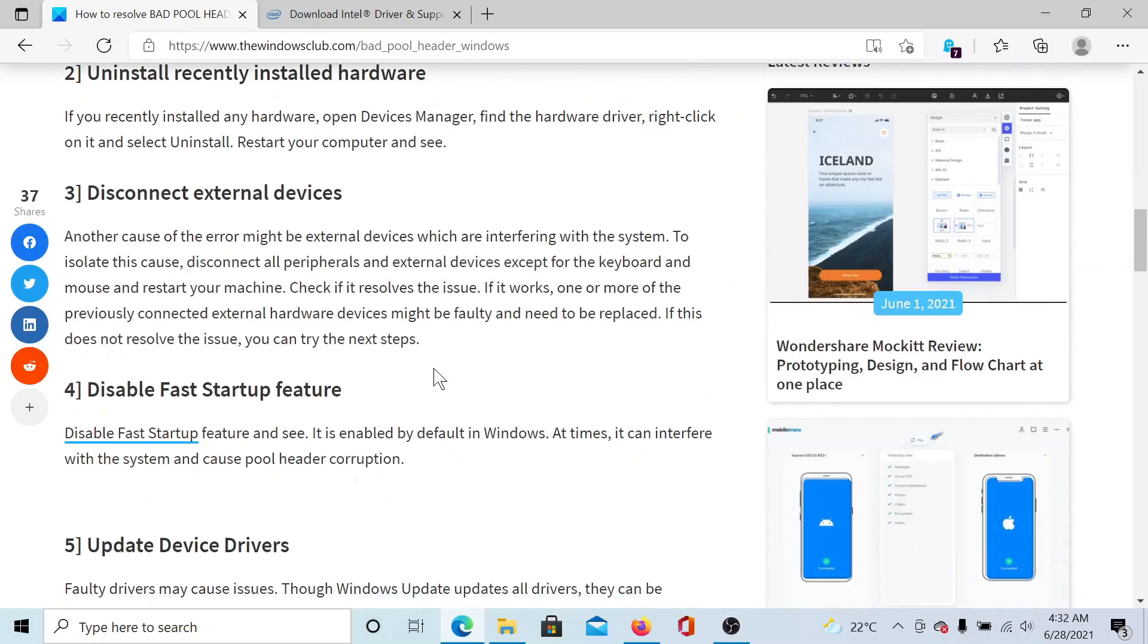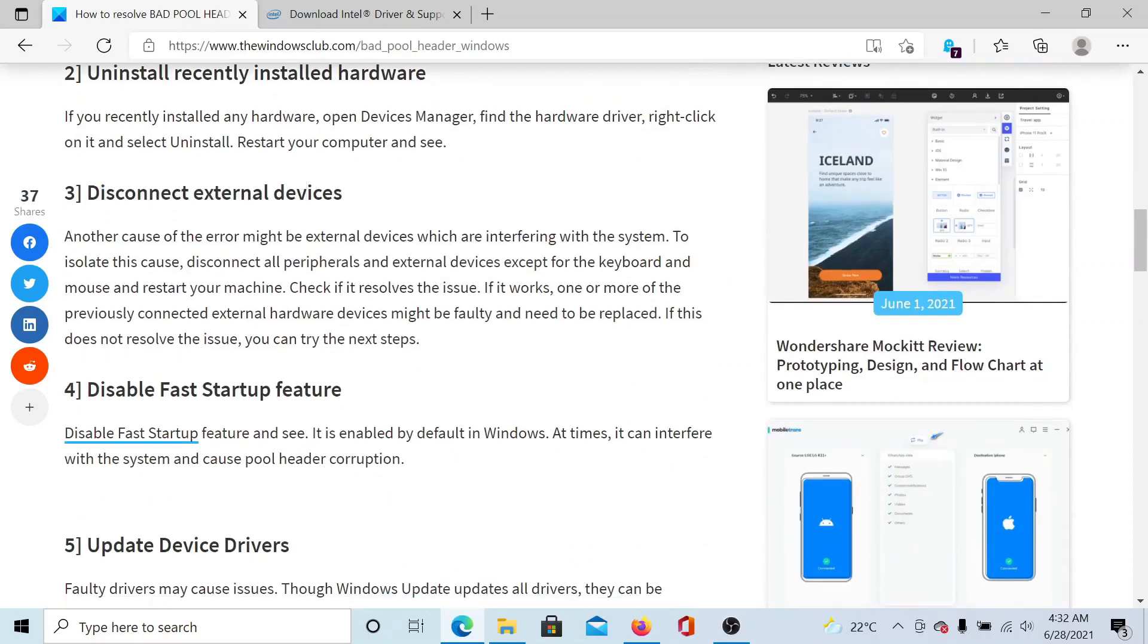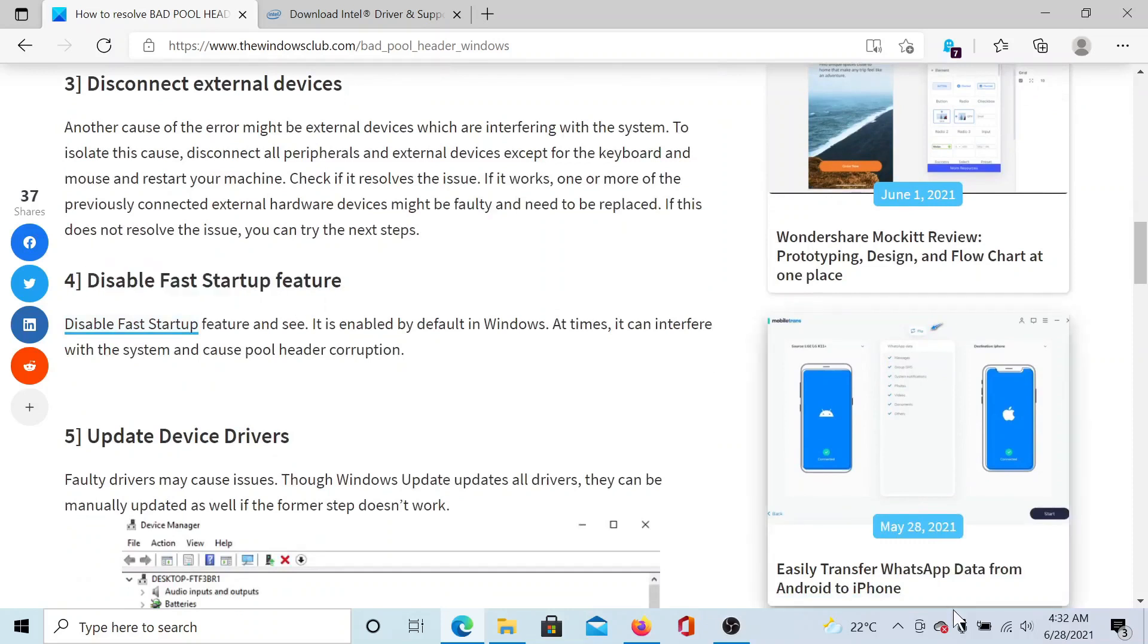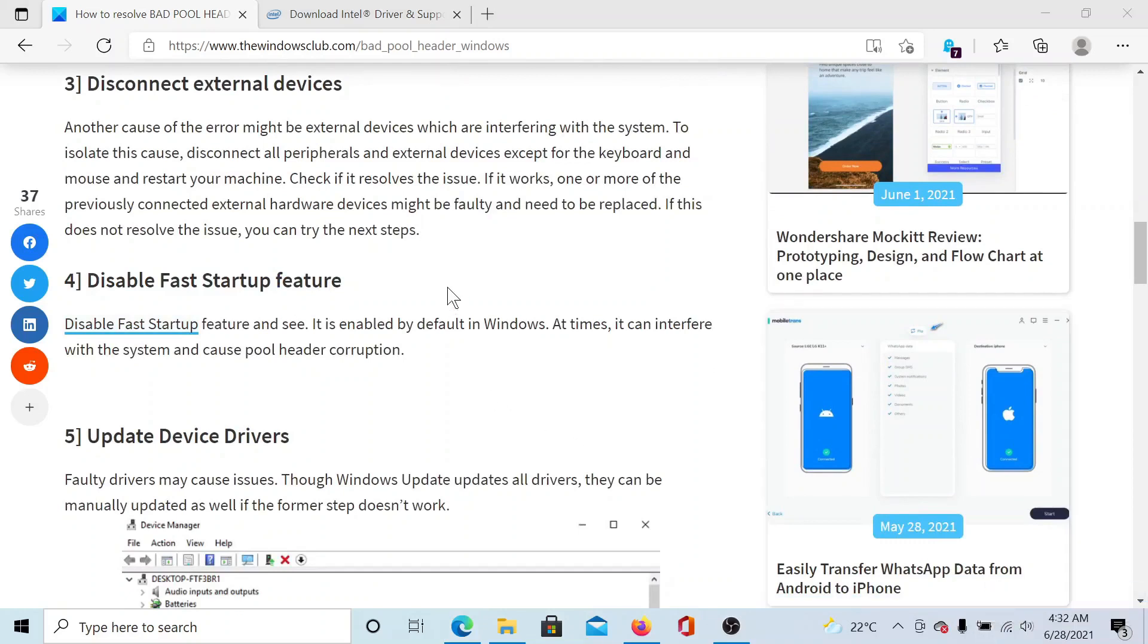The third solution is to disconnect external devices like peripherals. The fourth solution would be to disable Fast Startup. For this, right-click on the power button on your laptop and select Power Options.